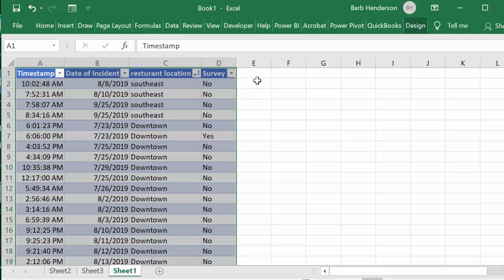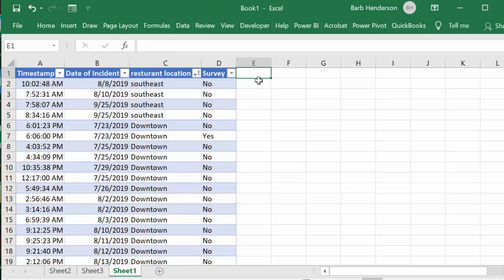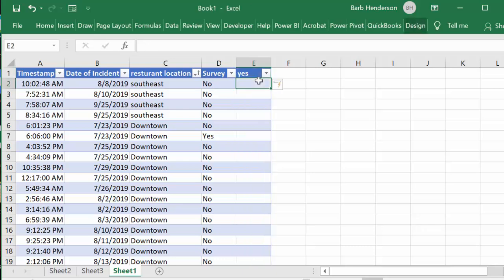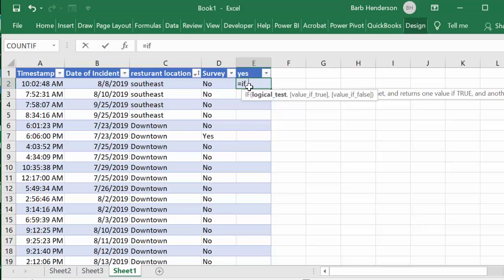So let's create another field here, let us go yes. And then we're going to do a simple IF statement, we're going to go equals and we're going to go IF.